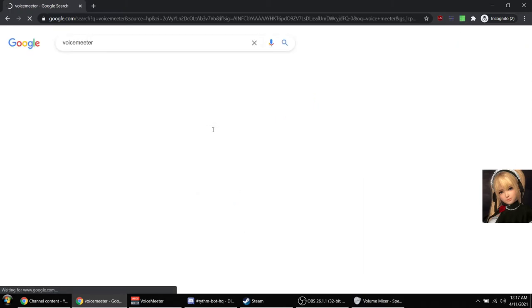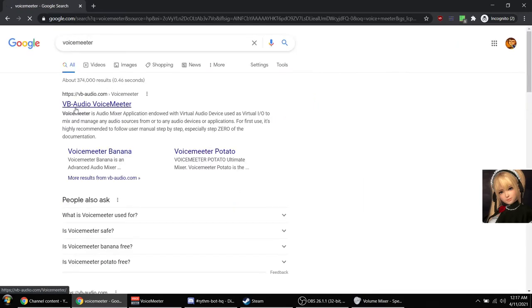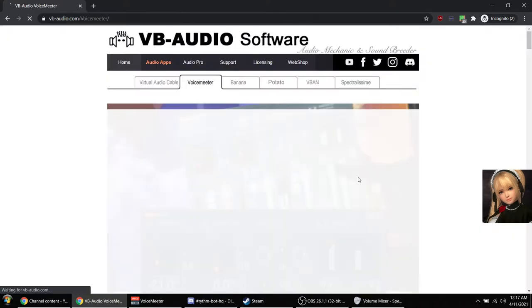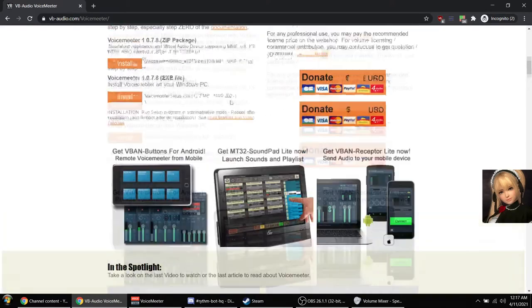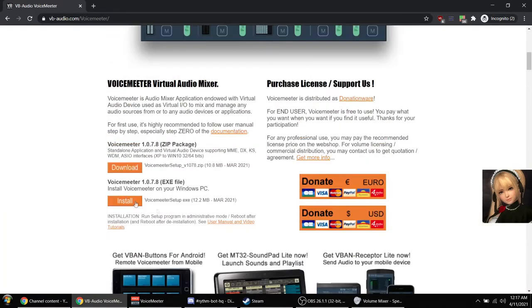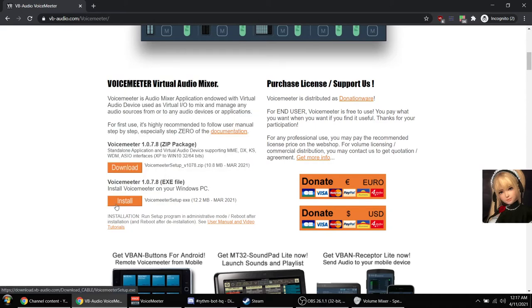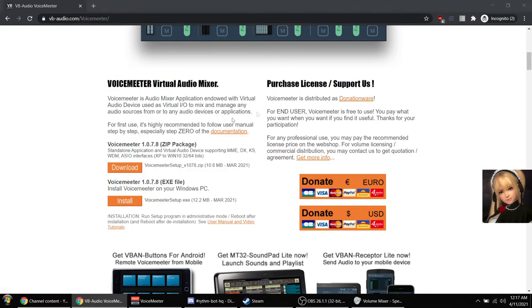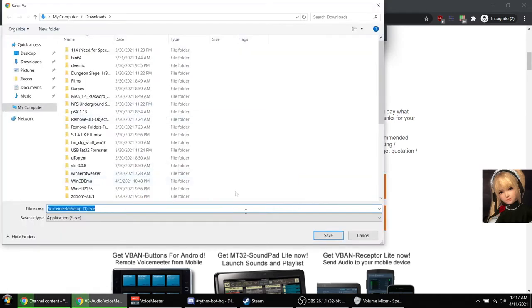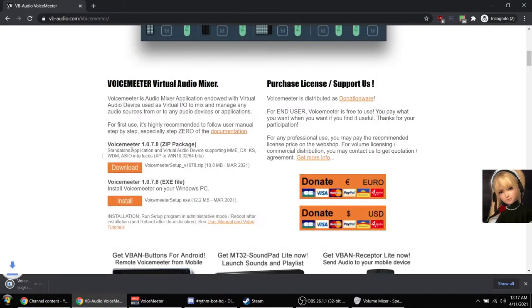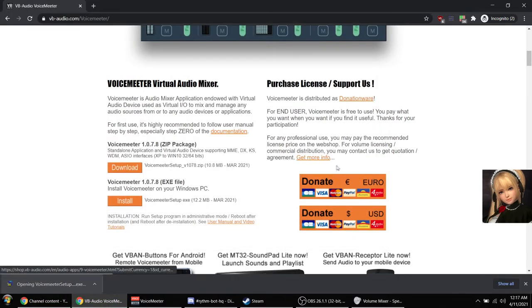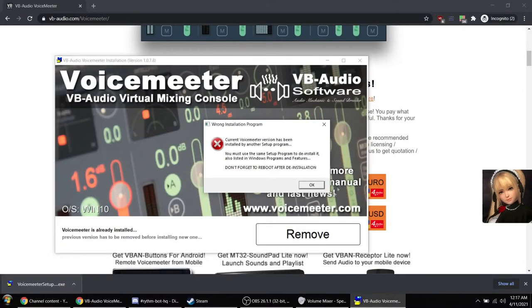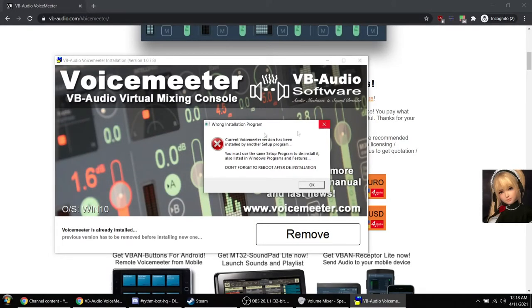I'm gonna search for VoiceMeter. Go ahead and download their program. You can just download the exe, whatever. Download it, save it, run it.